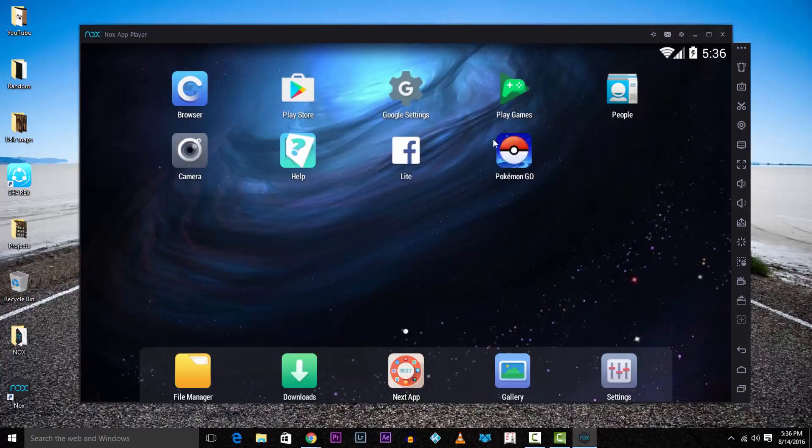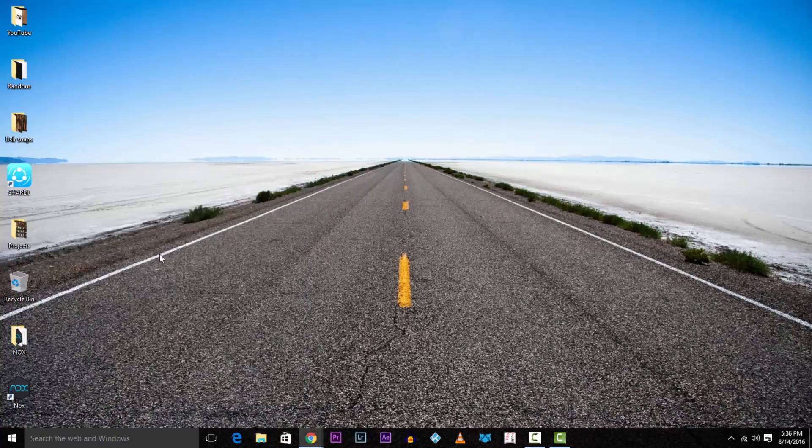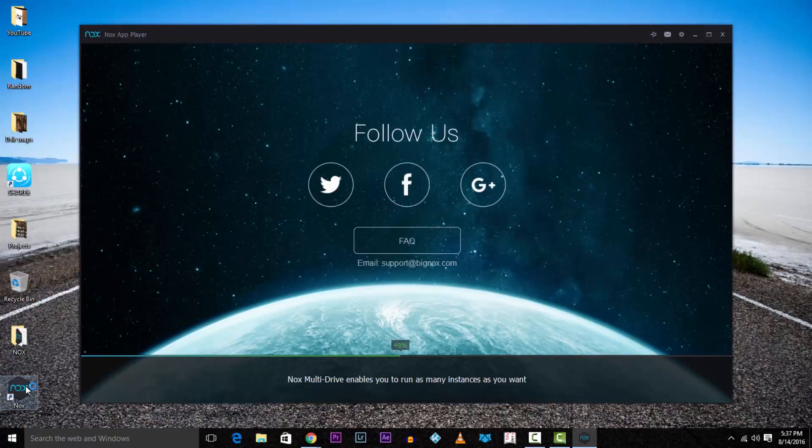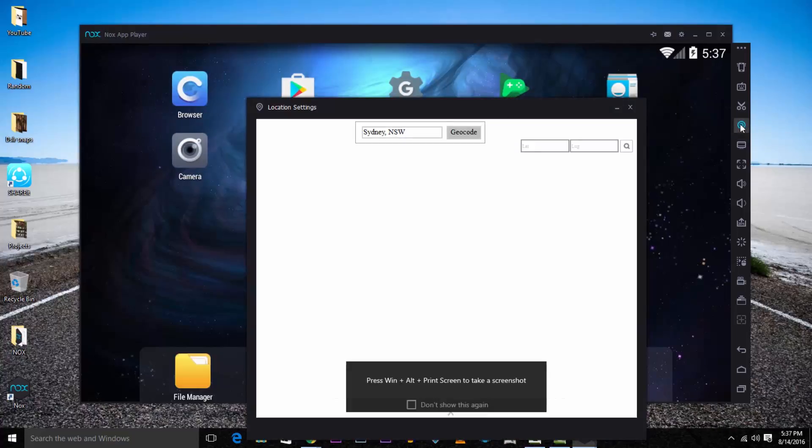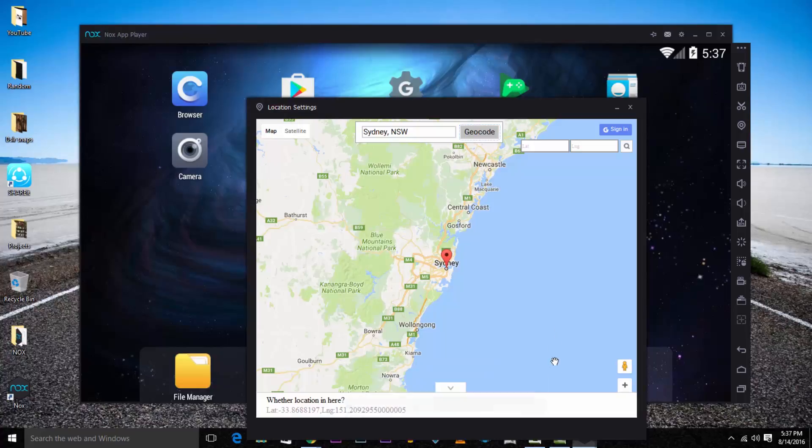Now reopen Nox again. Head over to the icons list and find the one which looks like a location pin. It'll open up in this tab. Enter whichever location you want to.